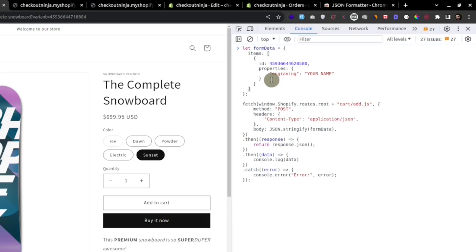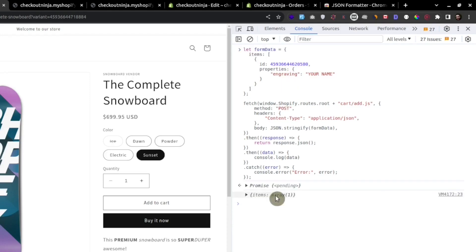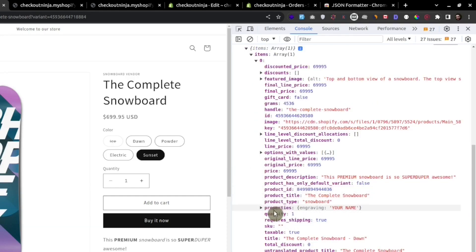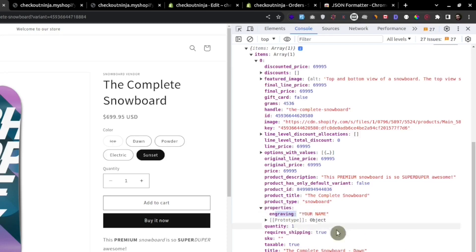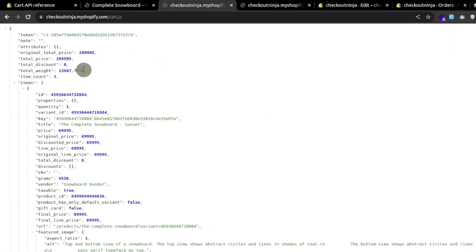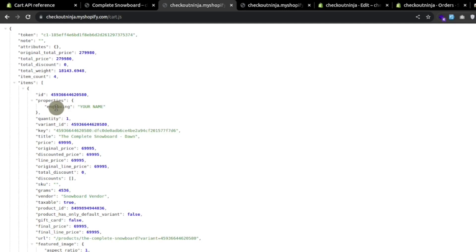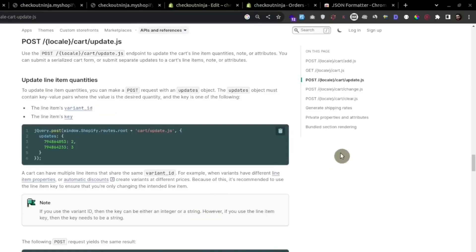While adding to the cart we can also specify custom properties on the line item. For example, here we are specifying an engraving property on a line item. After adding this item to the cart, we can see in the properties of this line item we are getting the engraving text. Going to cart.js and refreshing, we can see the engraving text on this line item.